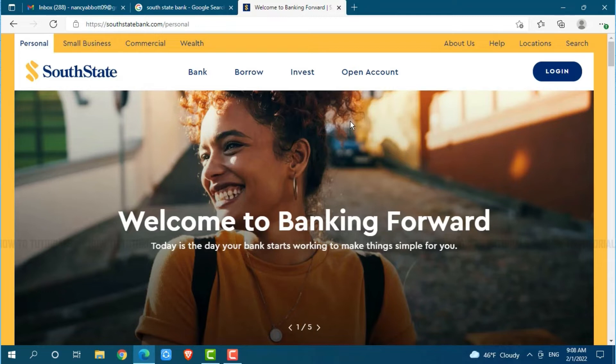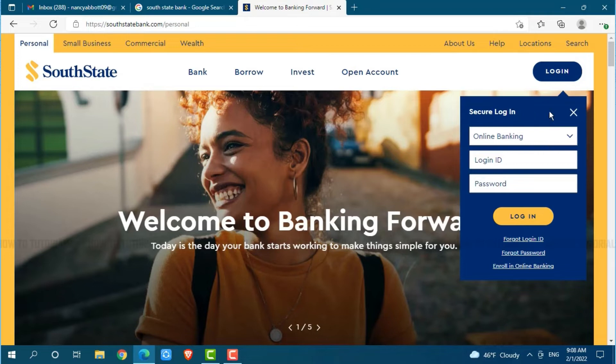Here you can see the option of login on the top right side of your screen. Click on login. Now you will see the login form page, where you need to provide your login details.